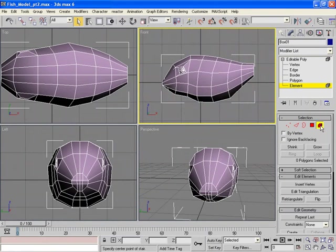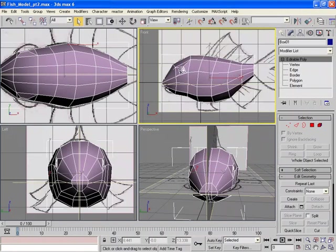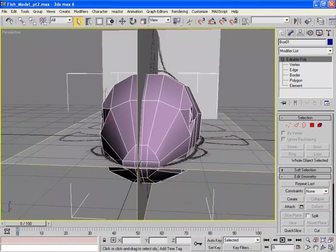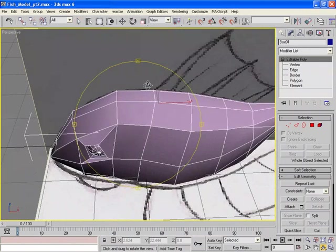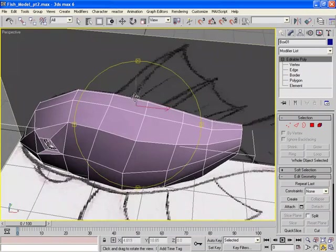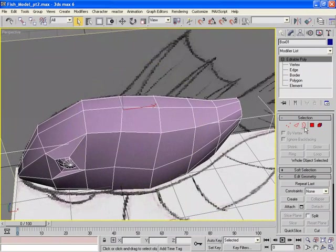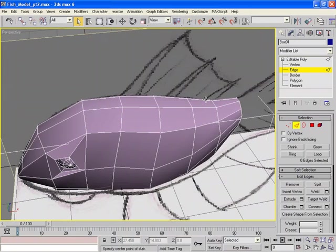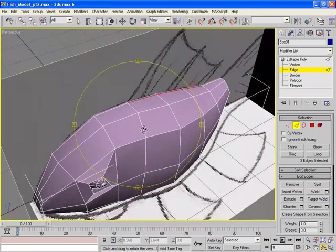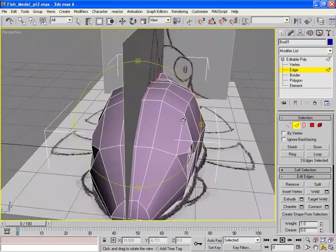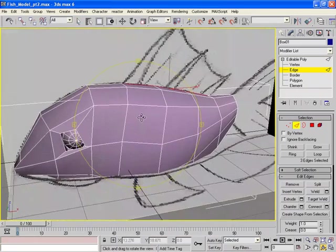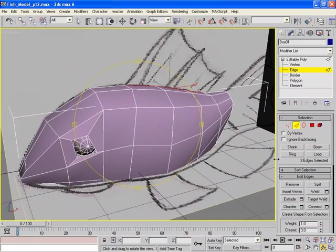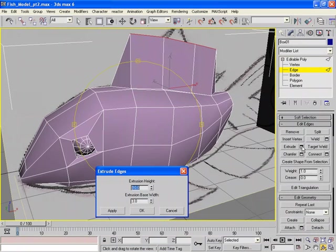At this point I'm going to unhide my reference image and go into my perspective view. Now if we model this reasonably well, we have three edges here. One. Two. Three. That we can use to make that dorsal fin. So how do we do that? Well we select the edges as we have just done. And then we extrude them.